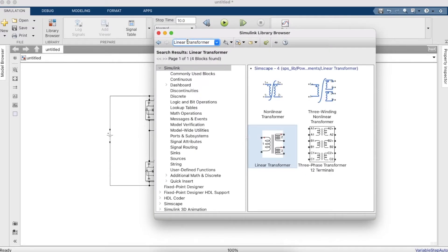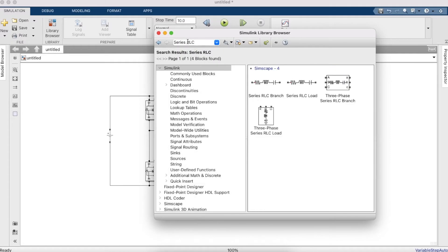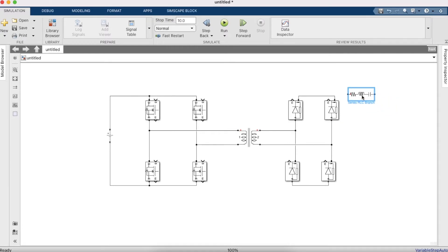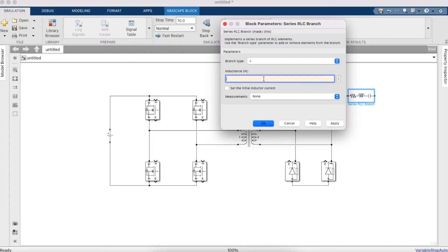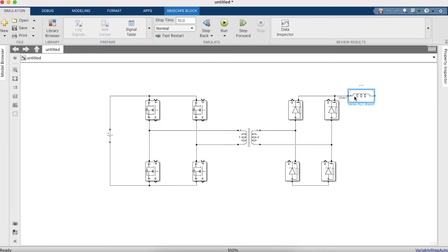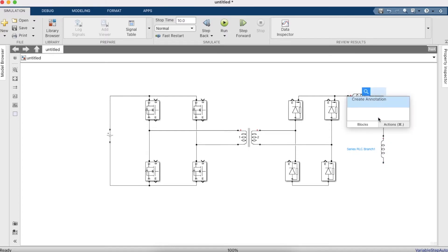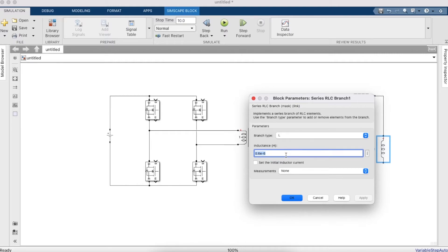From the library browser, get a series RLC branch — not a load. We need this to set the values of inductance and capacitance separately. Set the branch to inductor only with a value of 0.6 µH, and for the capacitor branch set it to capacitance only with a value of 106.6667 µF.